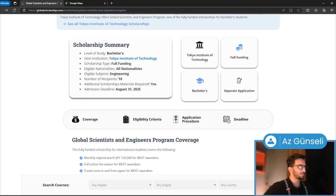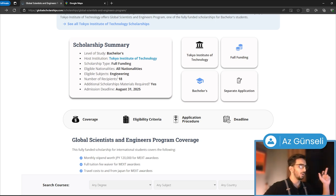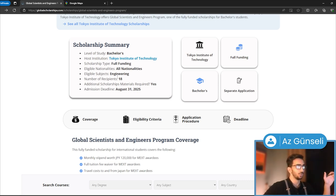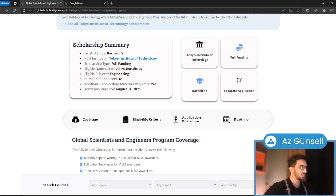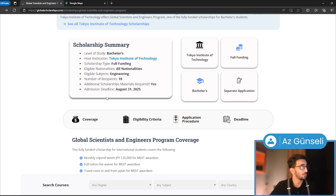Not all 18 of them are full funding. Some of them are just full tuition. We're going to see that in a second. As you can see, there's an additional application needed for this one, and the admission deadline is August 31, 2025.